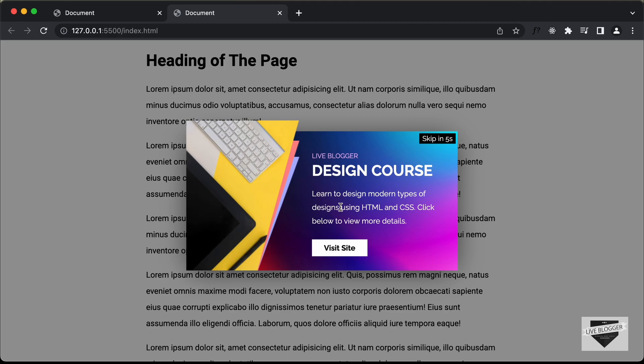So that's basically it with the CSS of our pop-up, and that's it for this video. If you have any doubts, you can ask in the comments below. If you like this video, please click on the like button and subscribe to this channel to get the latest video updates. Thanks a lot for watching. Have a nice day.